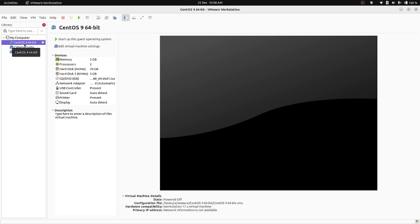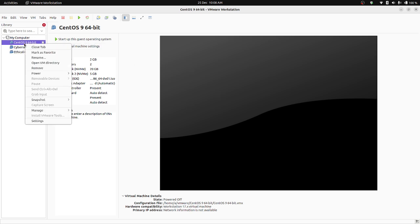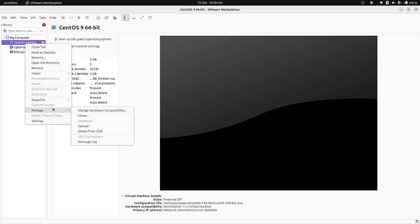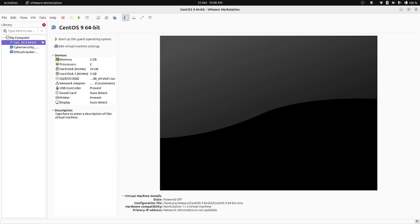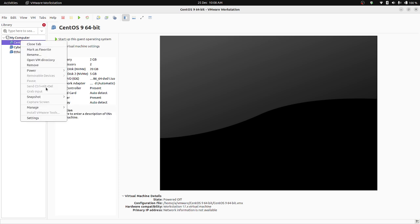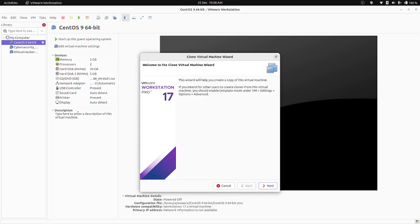Click on your virtual machine which you want to clone and right-click on the machine. Click on manage and click on clone. Welcome to the clone virtual machine wizard.